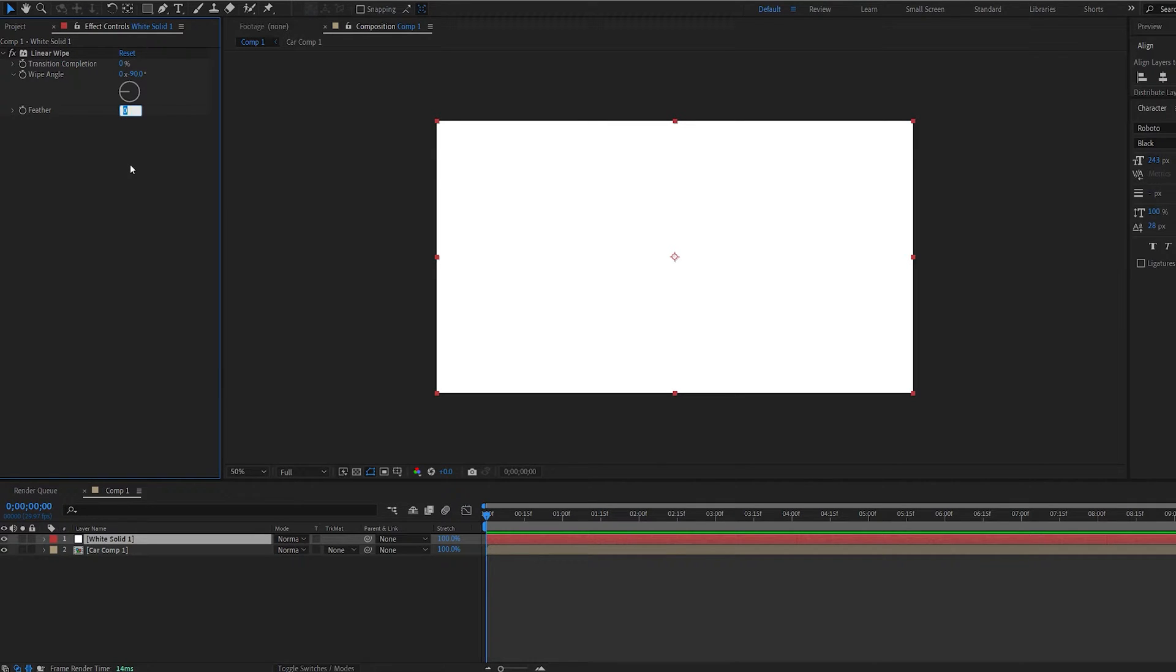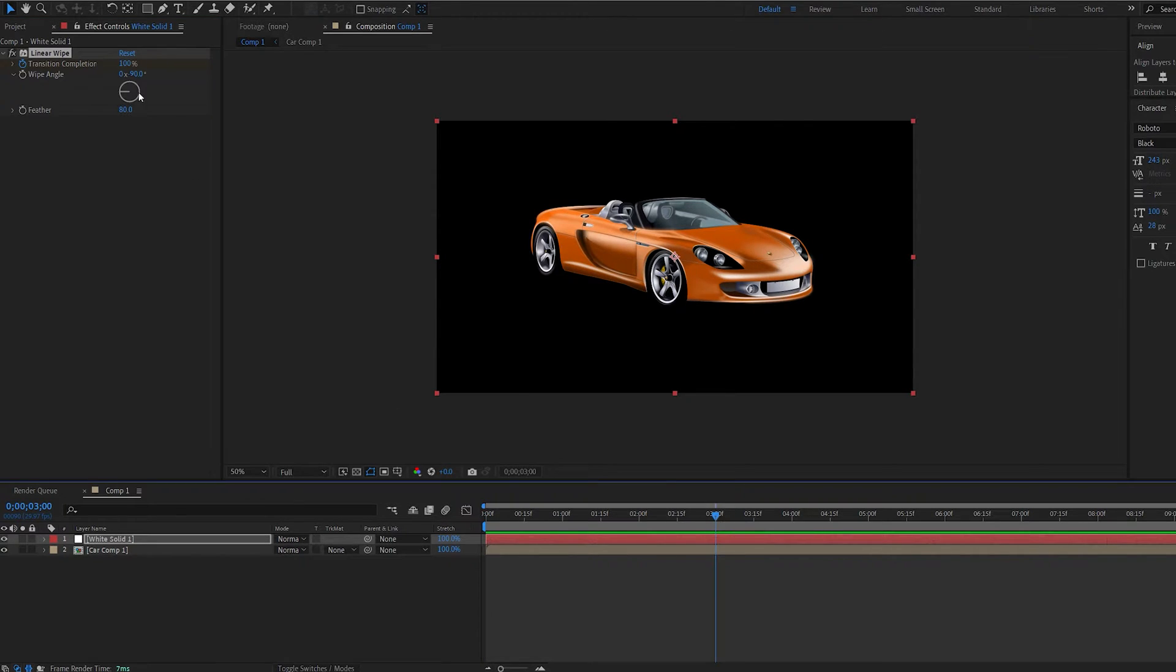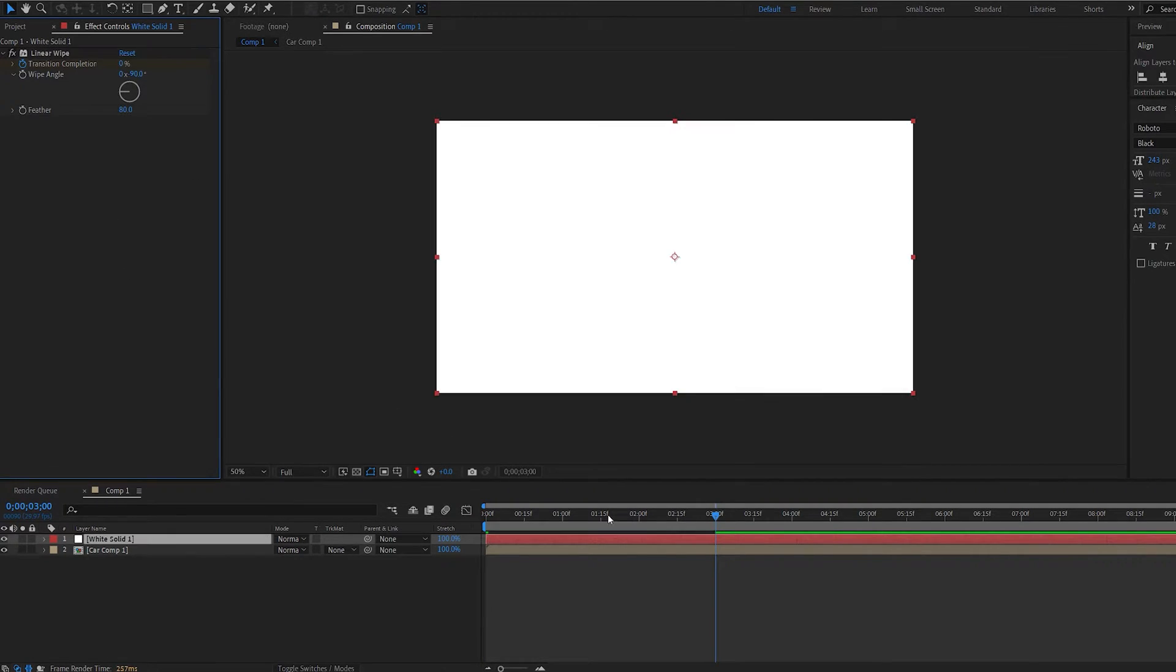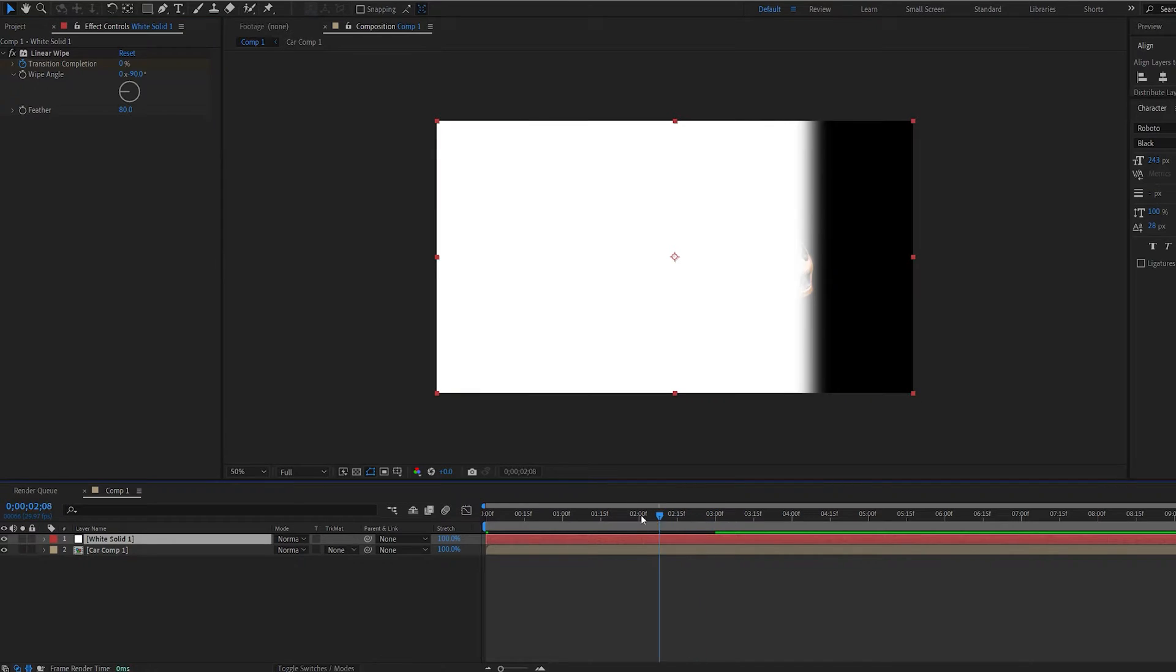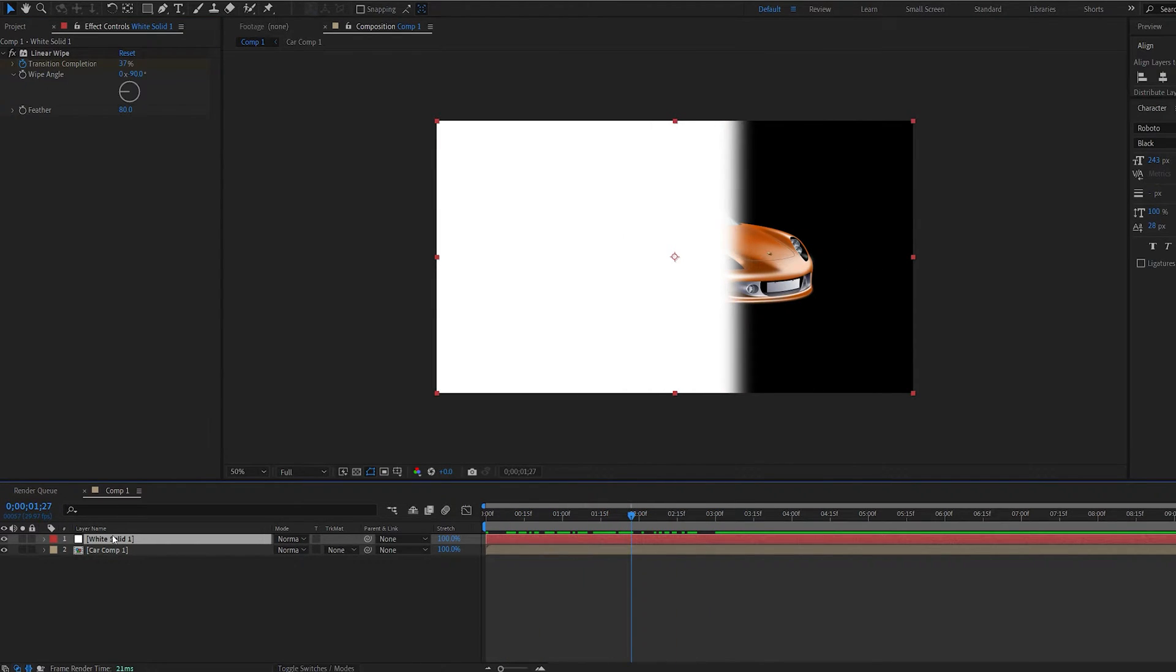Set the feather to 80 and we're going to start from 100 here. Go to 3 seconds and set this to 0. So all we did here is create this linear wipe effect.